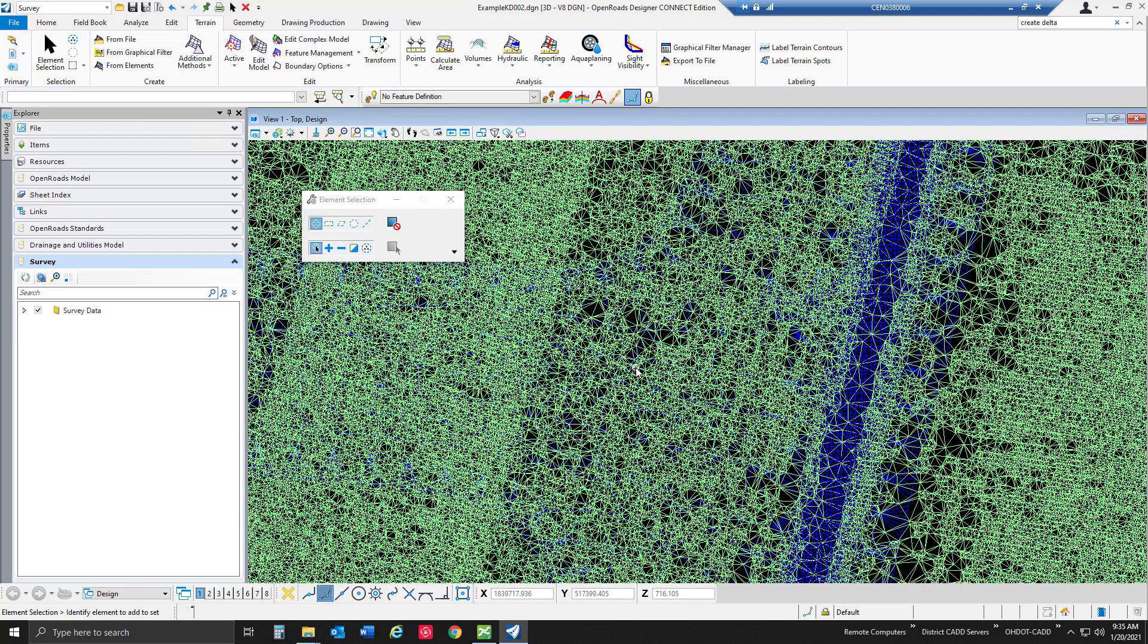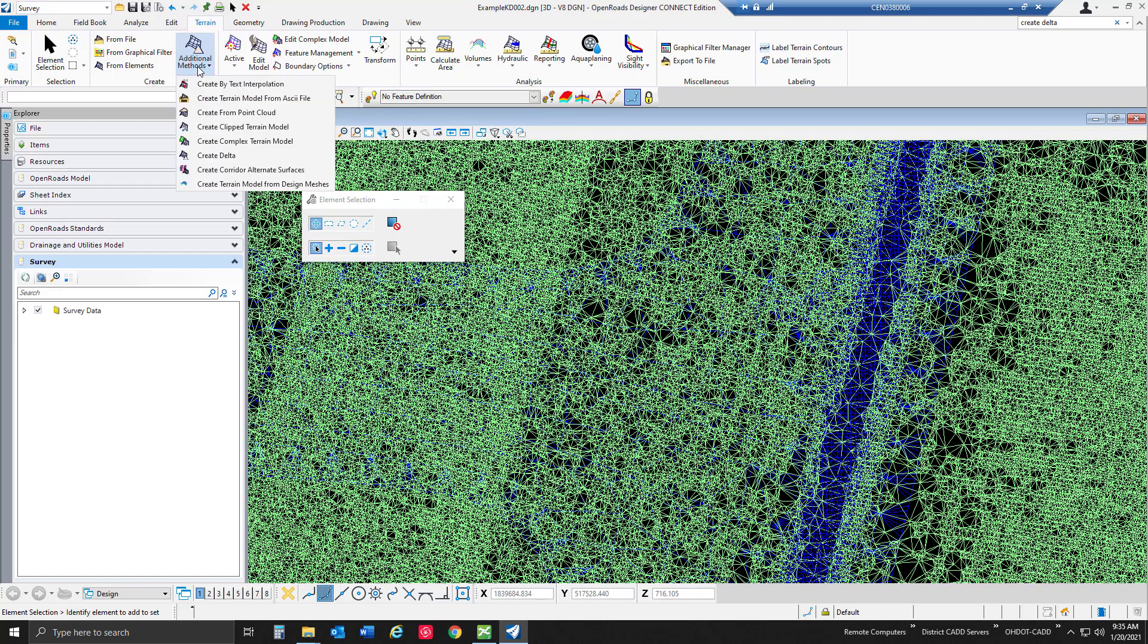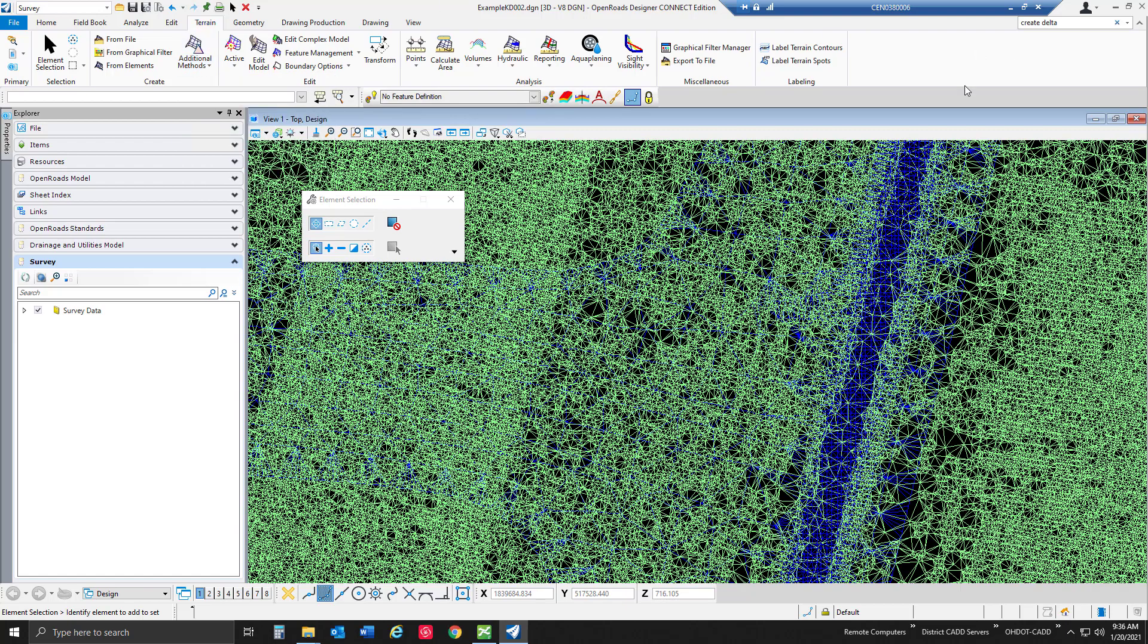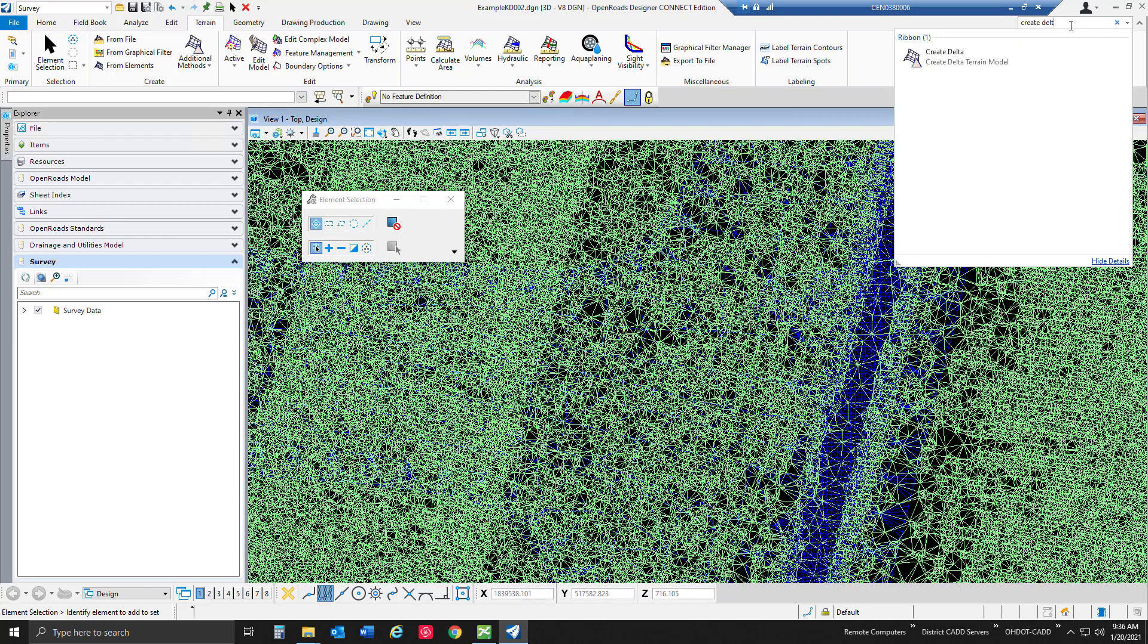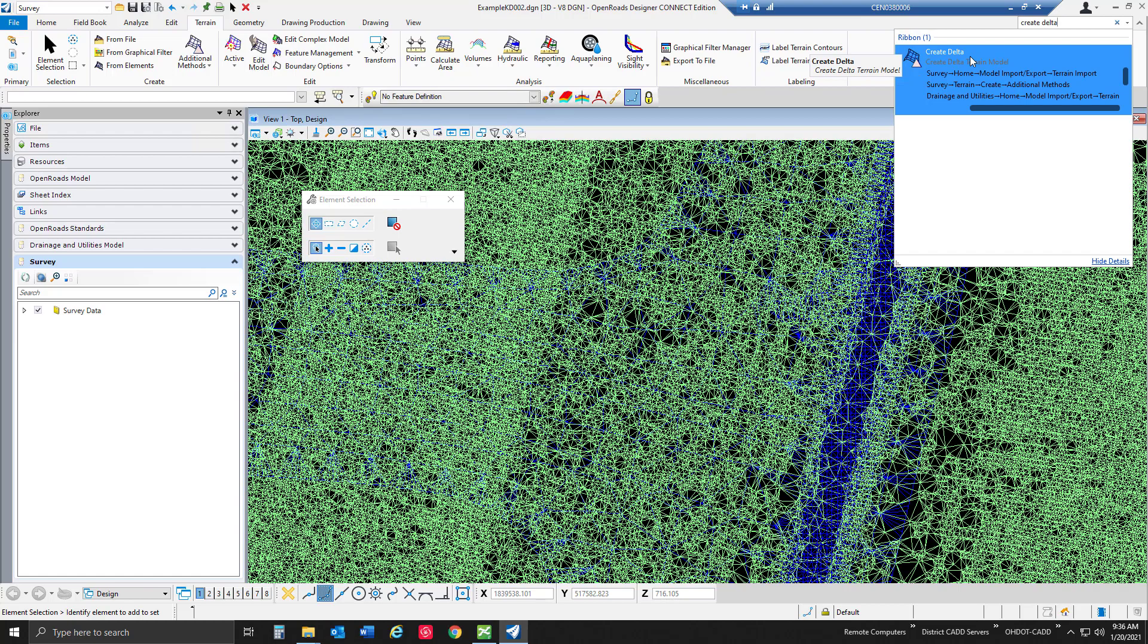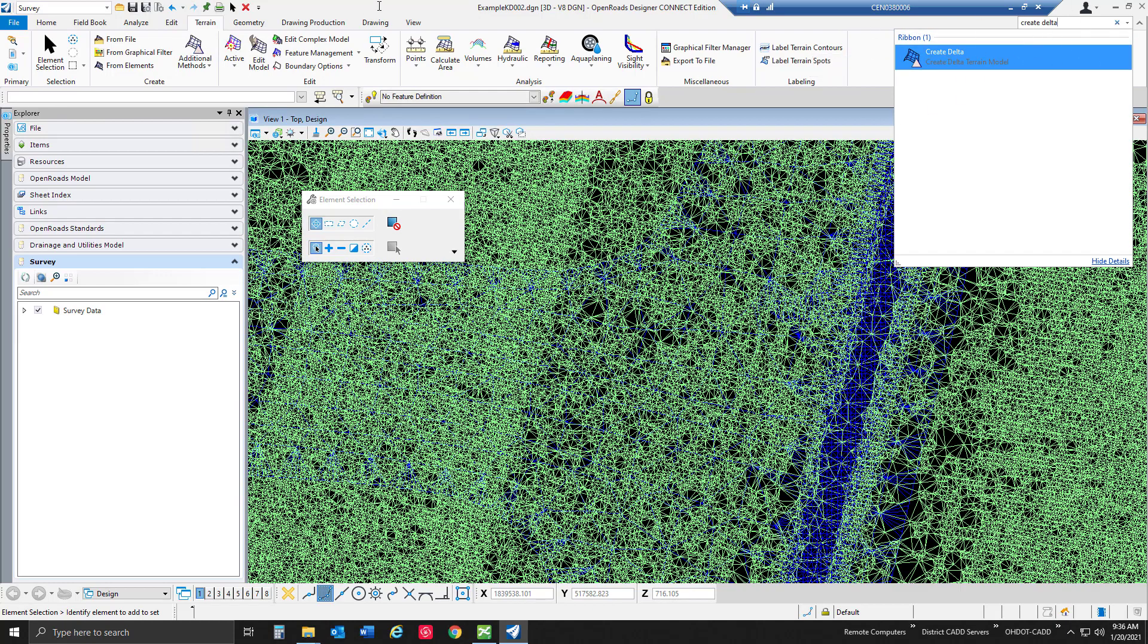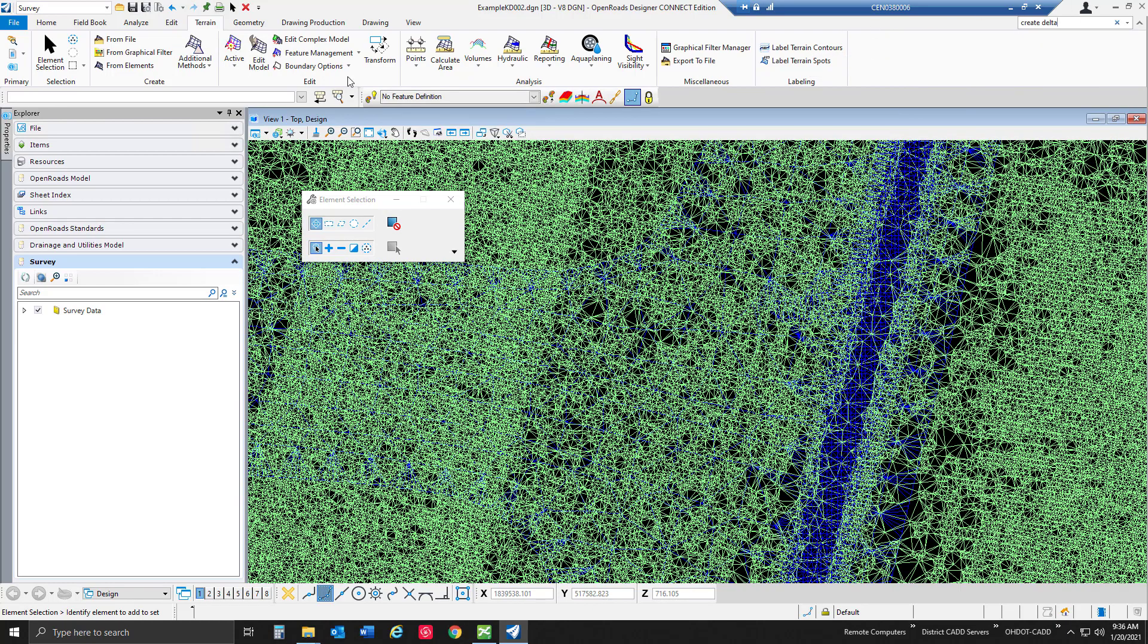So let's go ahead and get started with the tool. If I'm looking inside my survey workflow, the terrain tab, under this additional methods there's a create delta tool that we can bring from the drop down there. If we also type this inside our search dialog, we can see that it is in a bunch of different places as well. So another great tool that we can use is that search menu to be able to find some of the tools as long as we know the name of it.